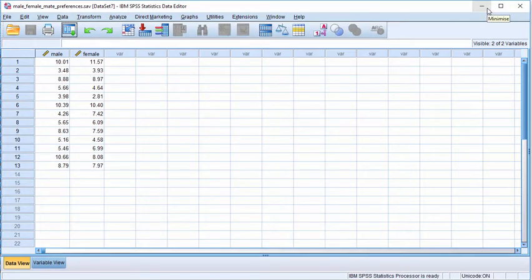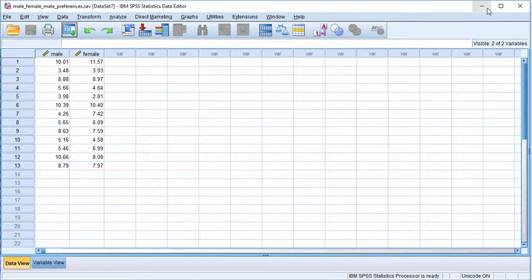The purpose of this video is to demonstrate how to perform a randomized correlation in SPSS. The example I'm going to show first is the male-female data relevant to their preferences in a mate.